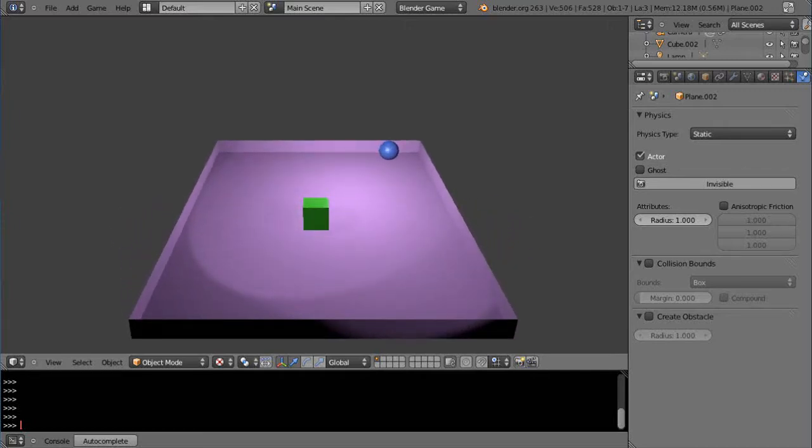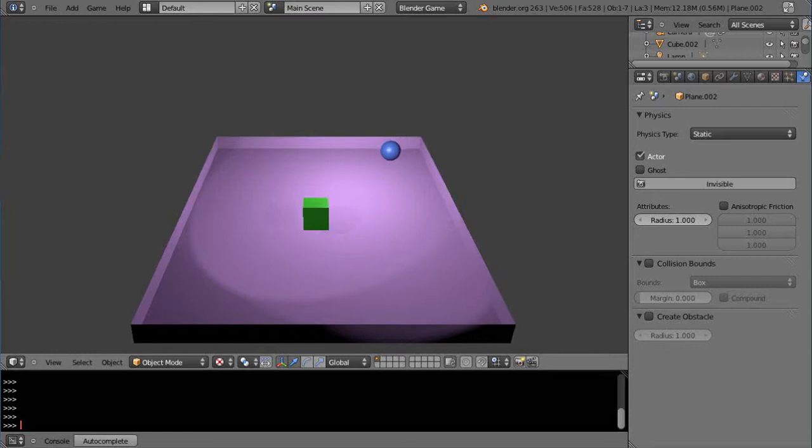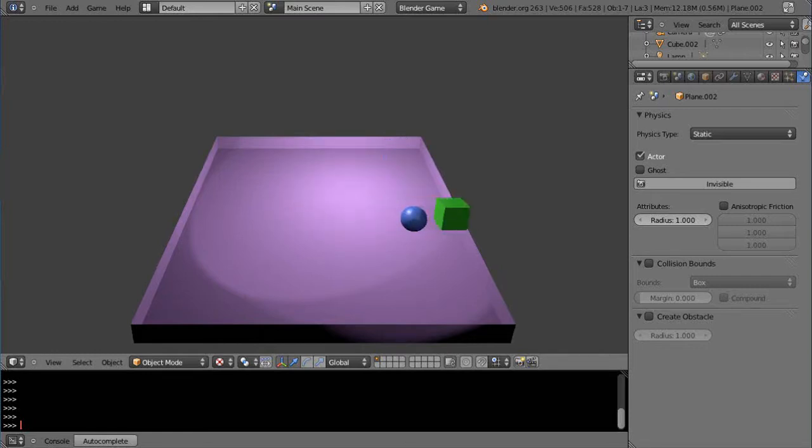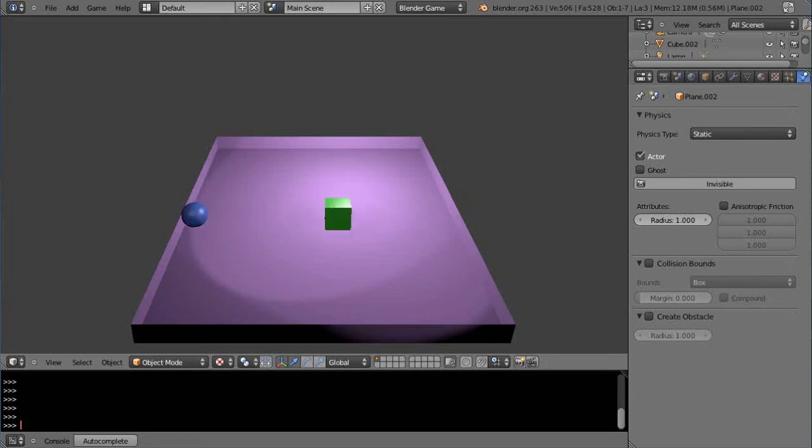Well, that should give you some pretty good ideas as to how to work with the game engine. And you can start by just experimenting a lot right now, and that'll really help. Alright. Well, that's it for this lesson, and I'll see you in the next lesson.